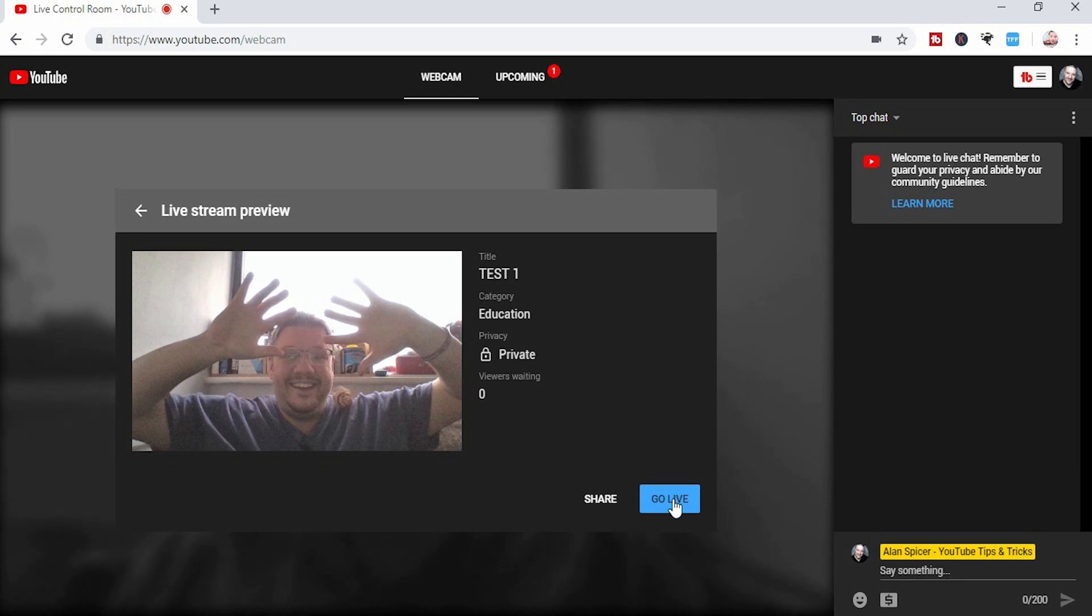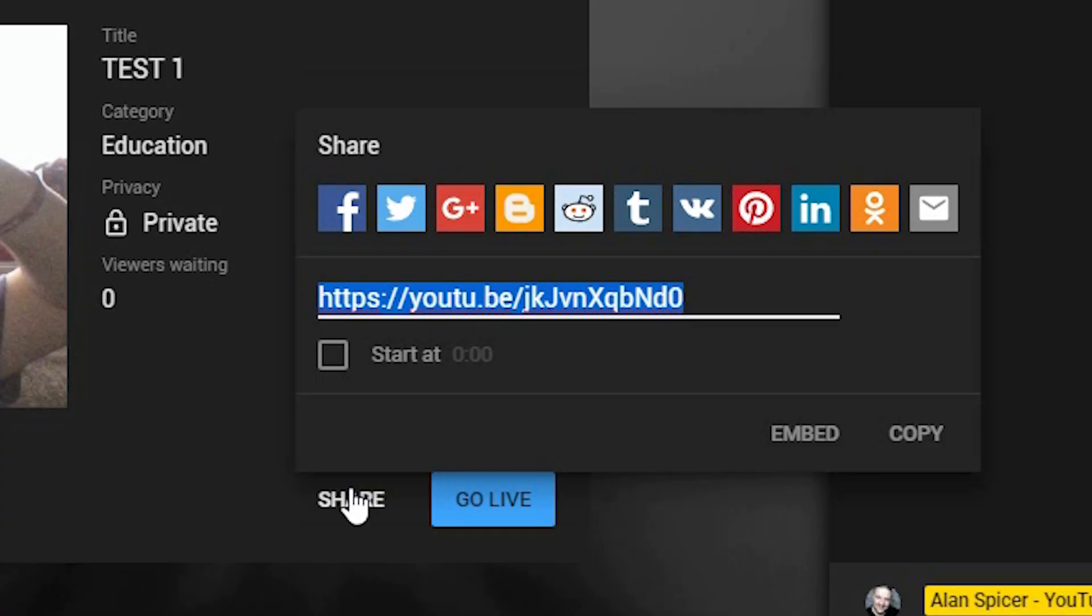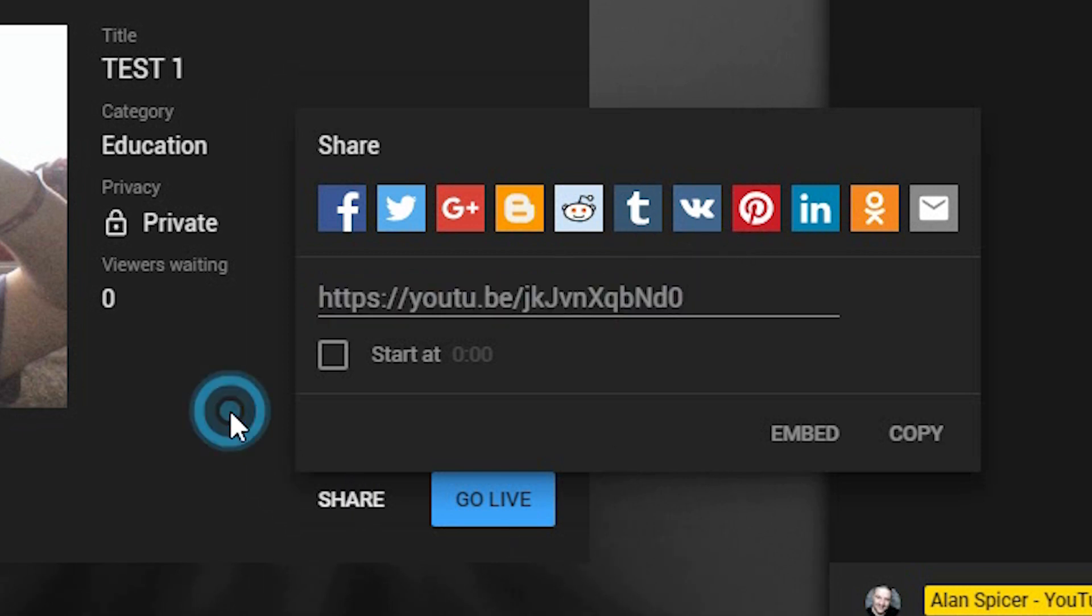Under go live, you simply click live, or you can click share and share it out to your Twitter, your Facebook, your Tumblr, your Instagram, that kind of thing. As you can see there, it gives you a specific URL, it gives you your social media, and then you simply copy the link or post it to those groups. But when you are ready, you click go live.